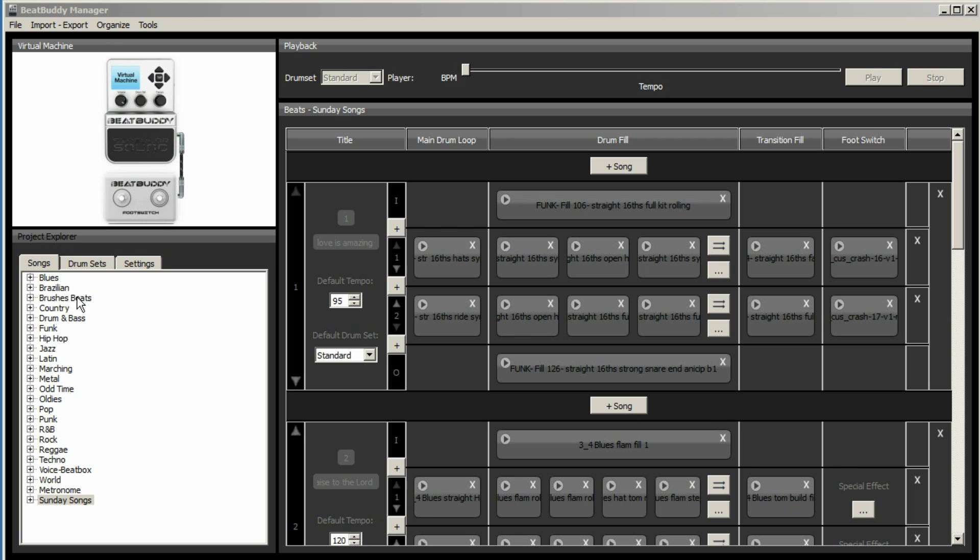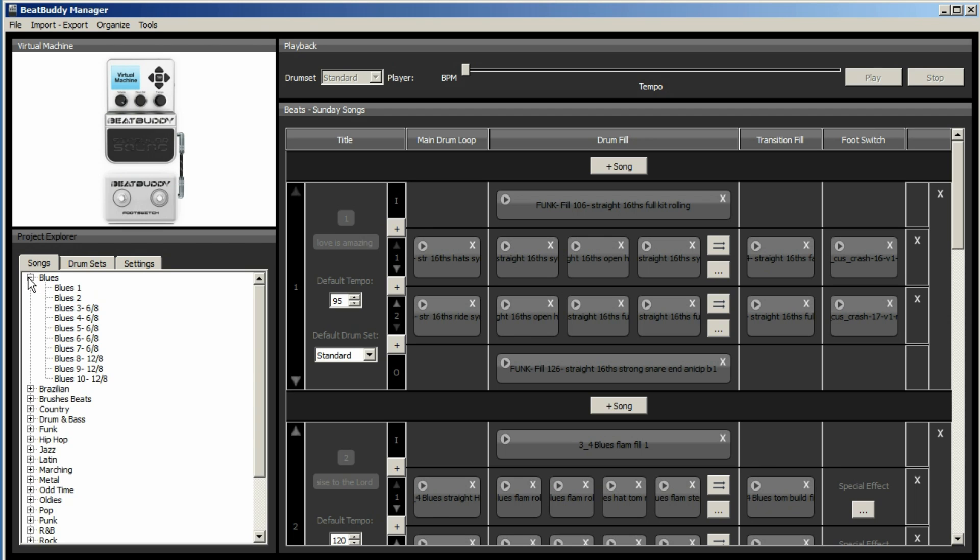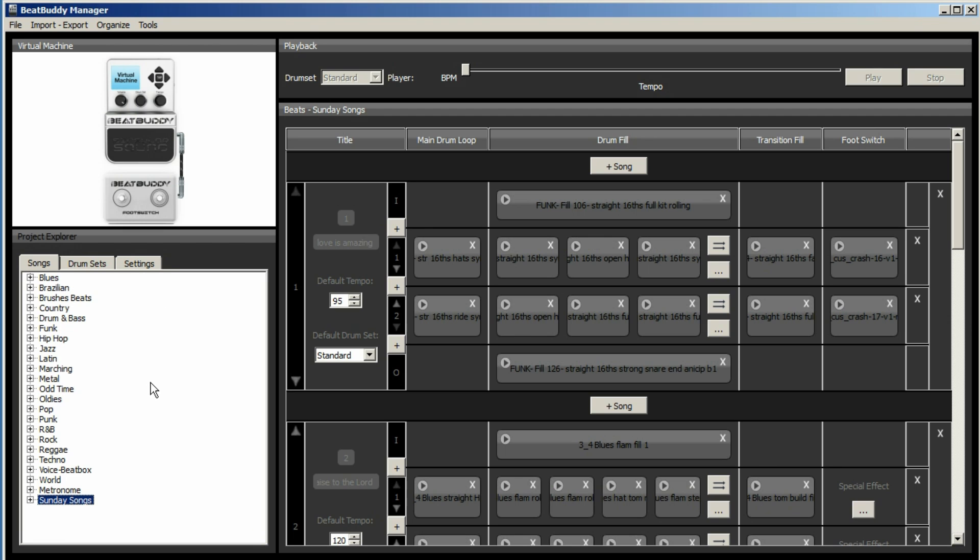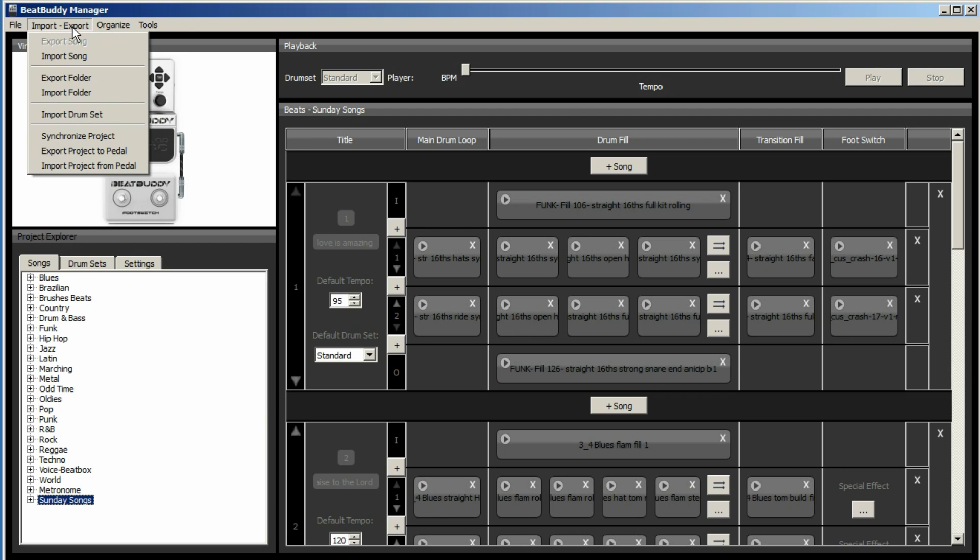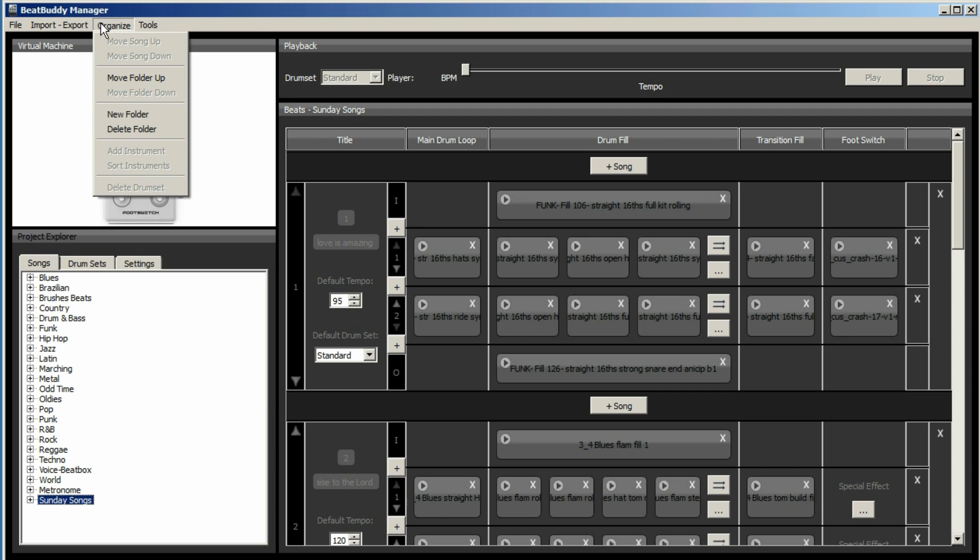So once it's all imported, you've got your list of songs according to their folders on the left hand side. So the first thing you want to do if you're going to create a list of new songs is a new folder.